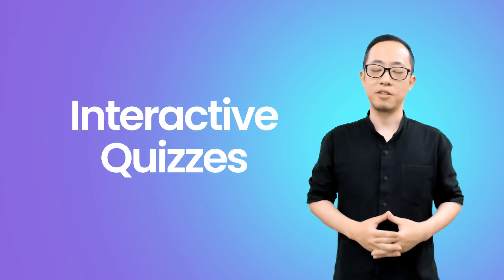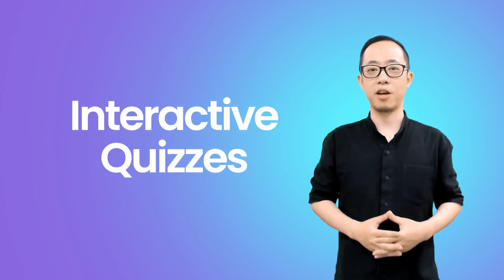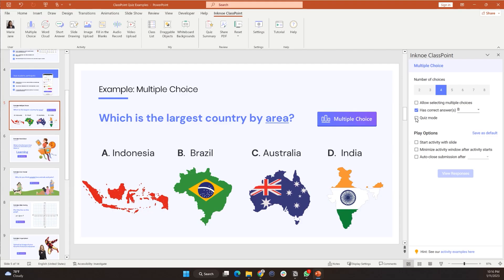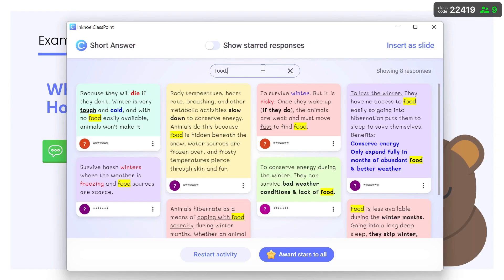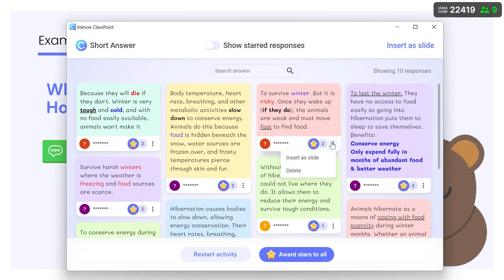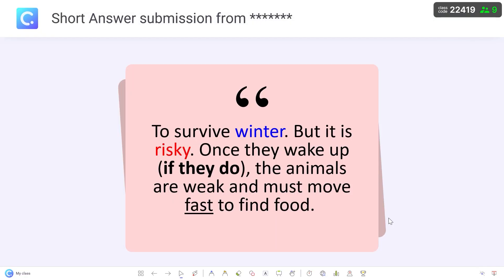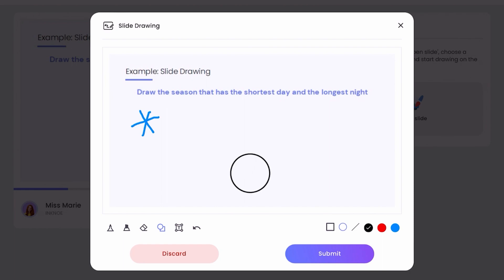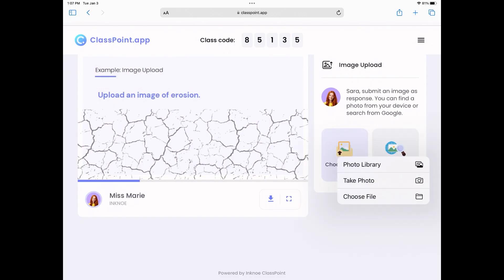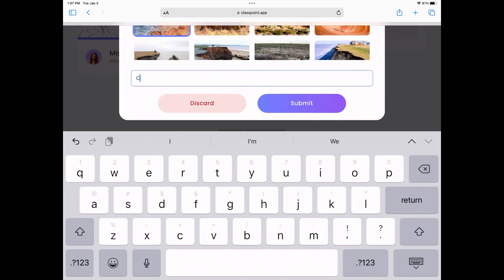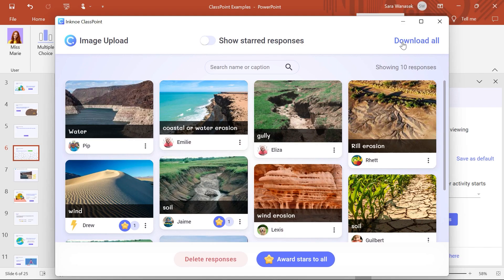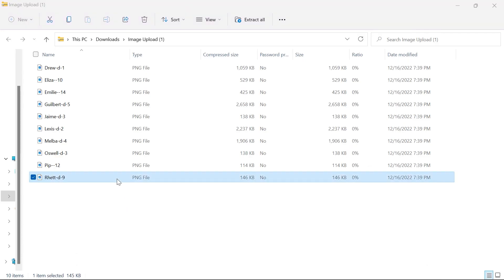Starting off with interactive quizzes, all existing five types of activities are facelifted. You can now set difficulty levels, auto-score students, search and filter responses, insert responses into slides, use more tools in slide drawing, upload images through Google search, download student responses, and receive your formative assessment summary in a color-coded Excel.